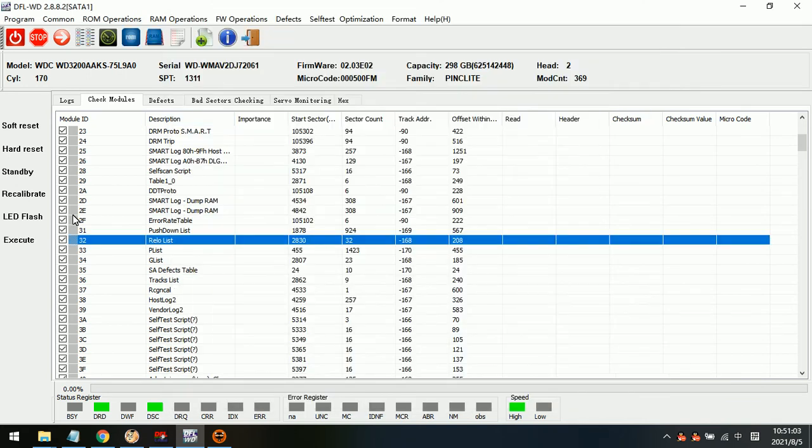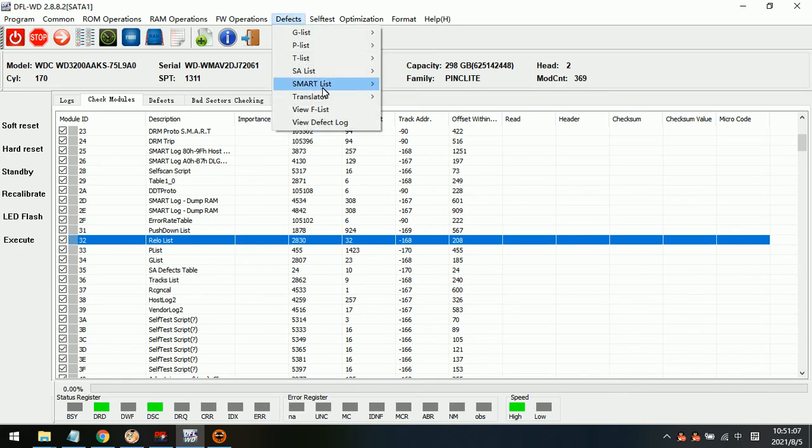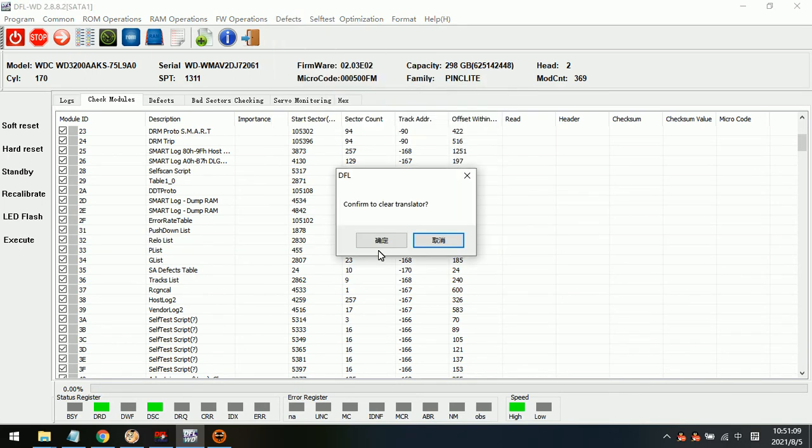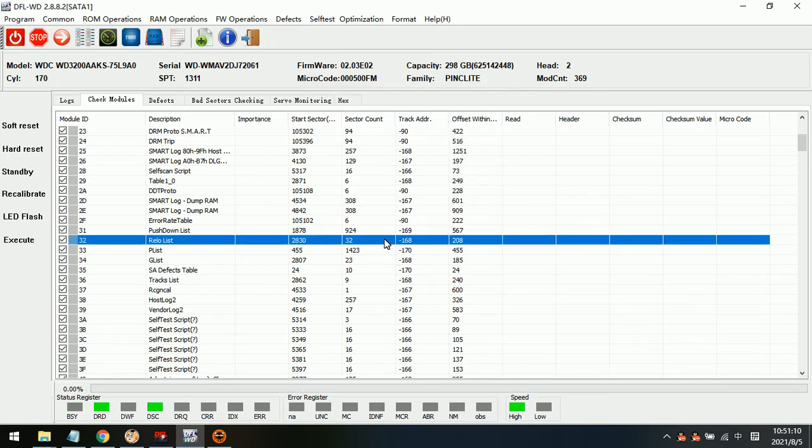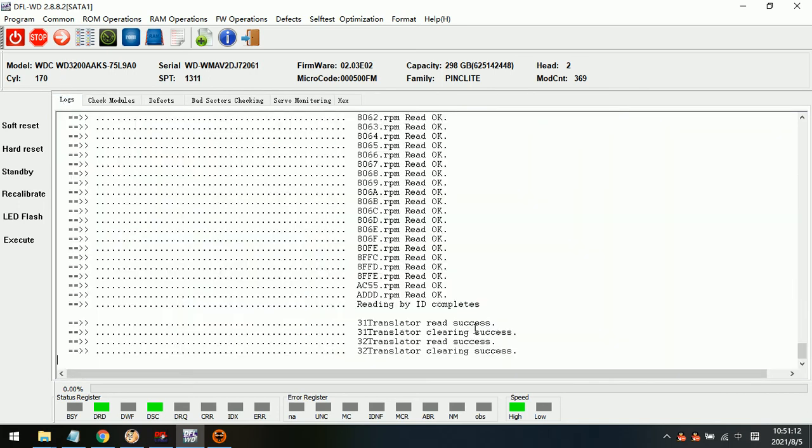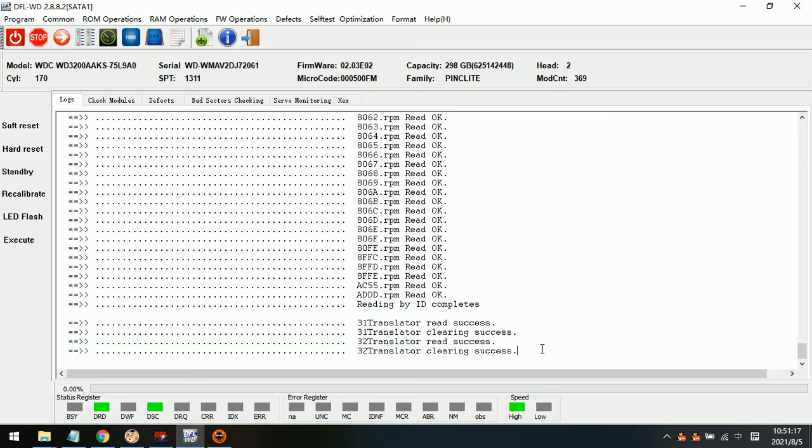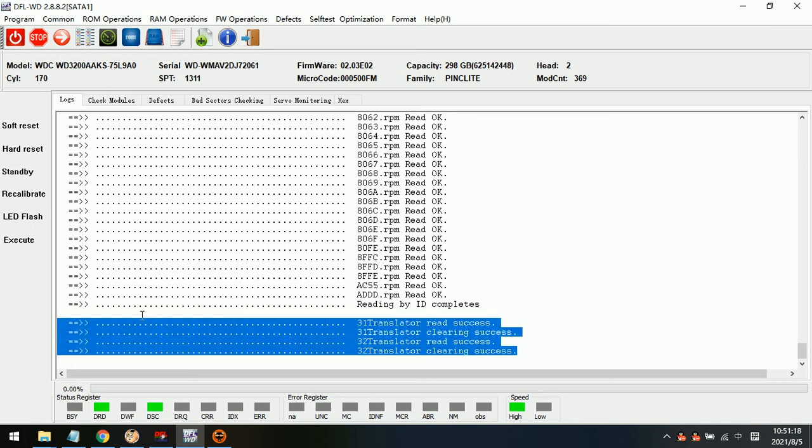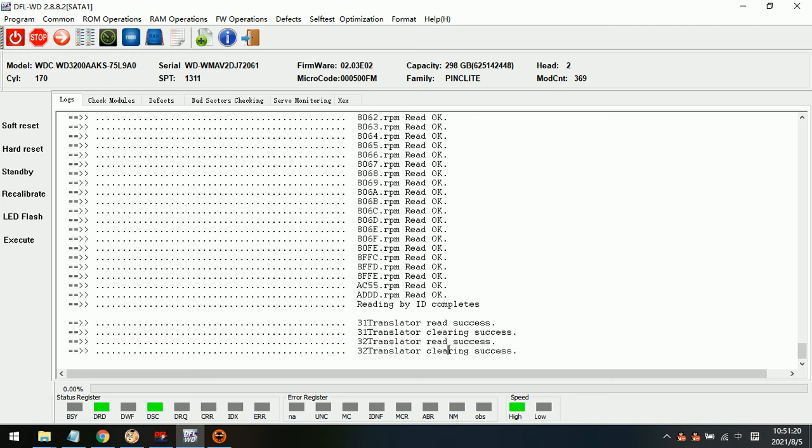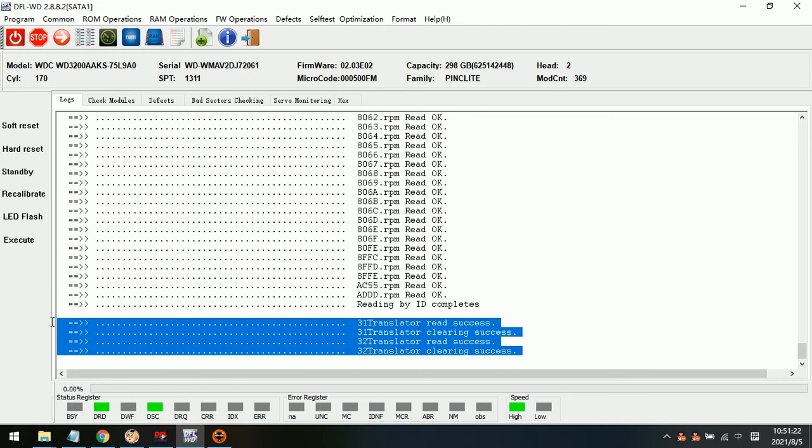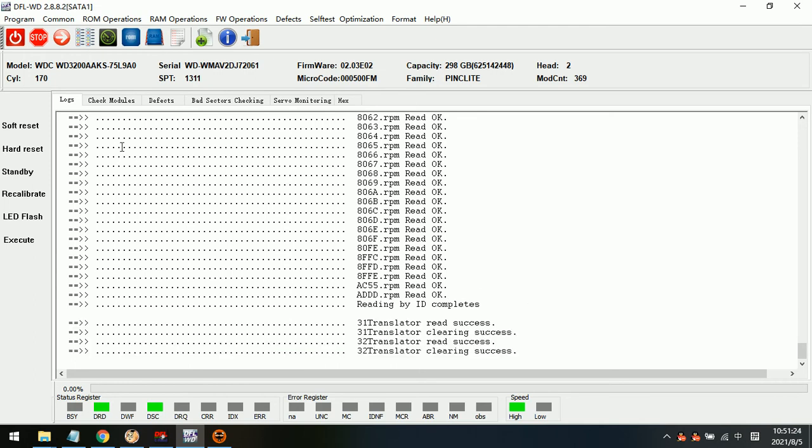So before we regenerate the translator, we need to clear the translator. And in the log window we can see that module 31 and 32 translator clearing success. After these logs appear in the log window, we can go to the defects menu.